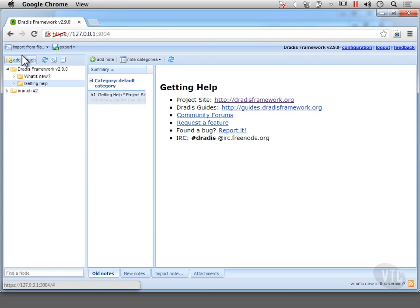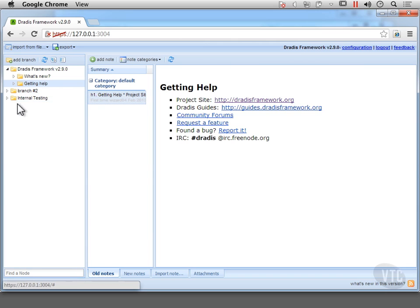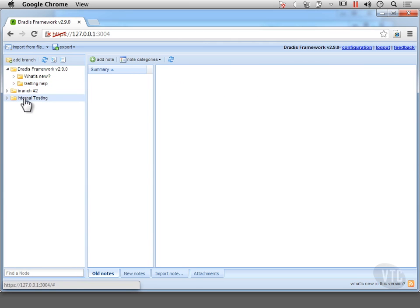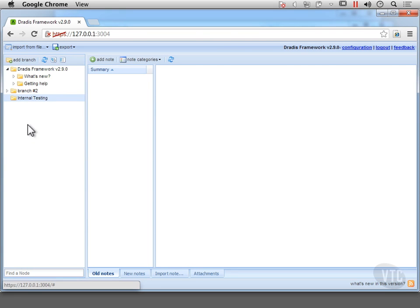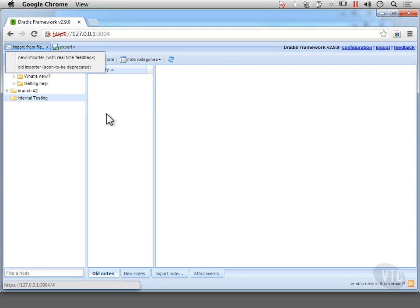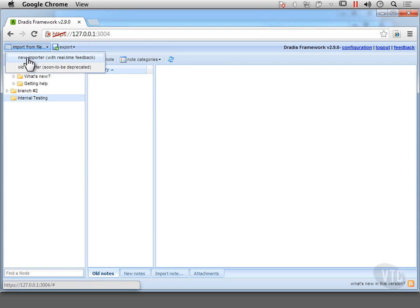So let's actually add a branch here and we're going to call it internal testing. And what I want to do here is I actually want to import some information. So I'm going to import from file and I'm going to use the new importer.